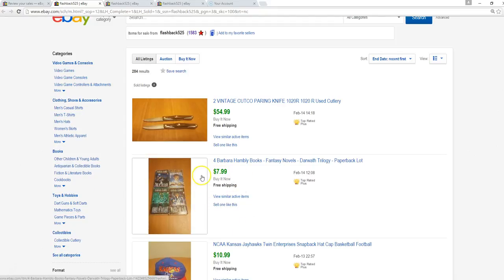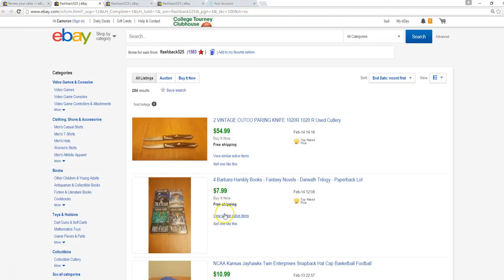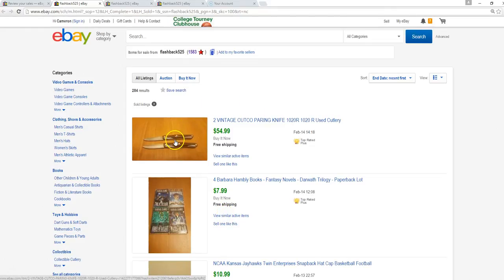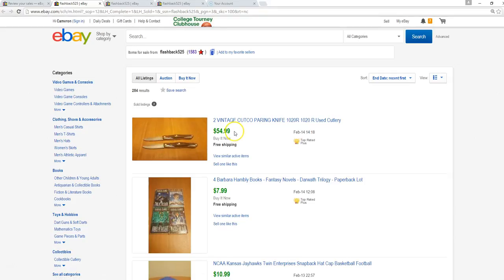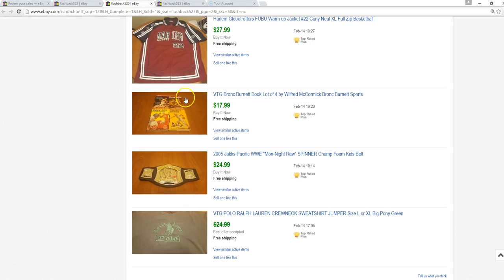Two Cutco knives, paid a dollar apiece for these at an estate sale. I'm not sure how estate owners don't know about Cutco. It seems like it's something you should pick up on, especially if they have nice things, because Cutco knives are so expensive. So $2, sold for $55, awesome.